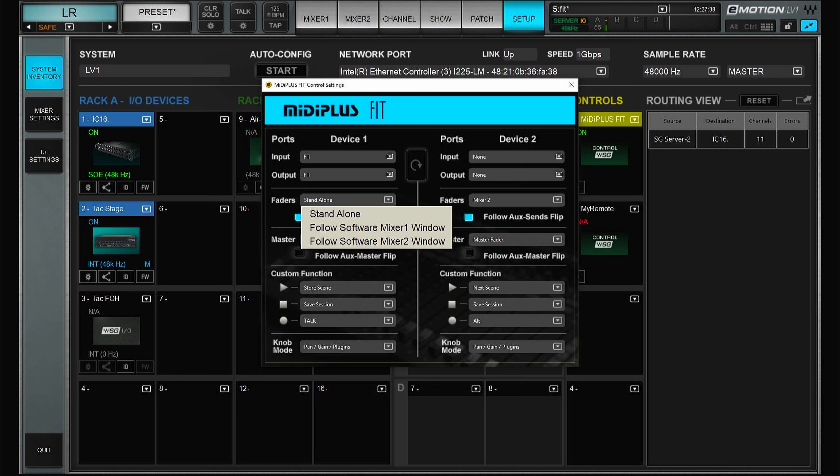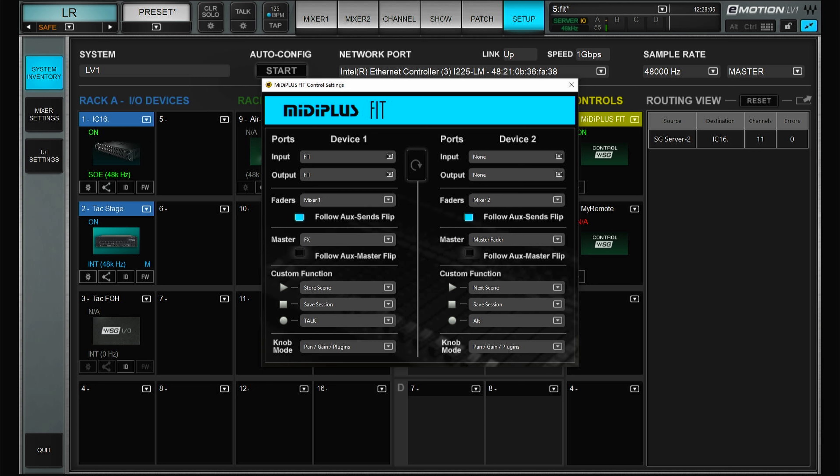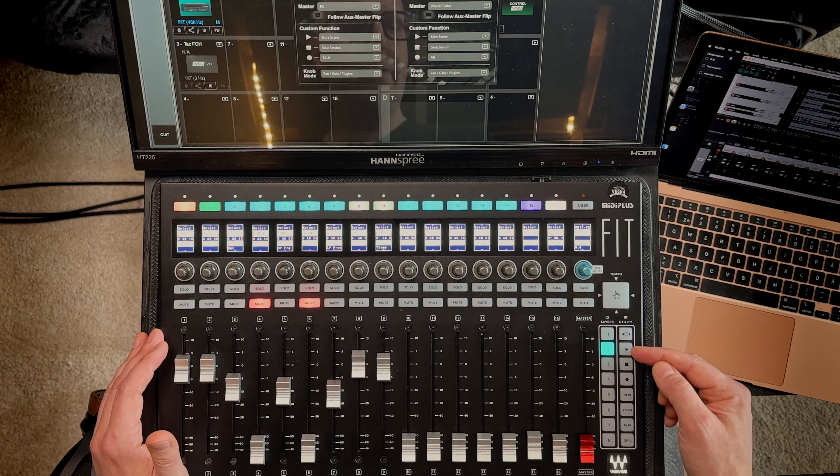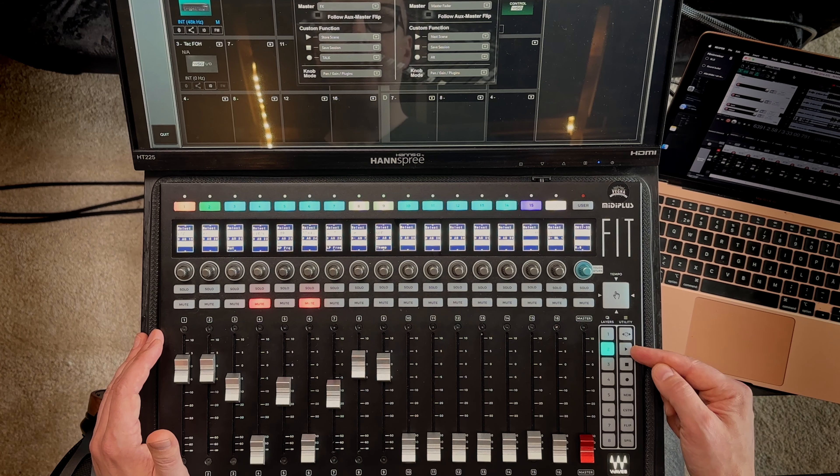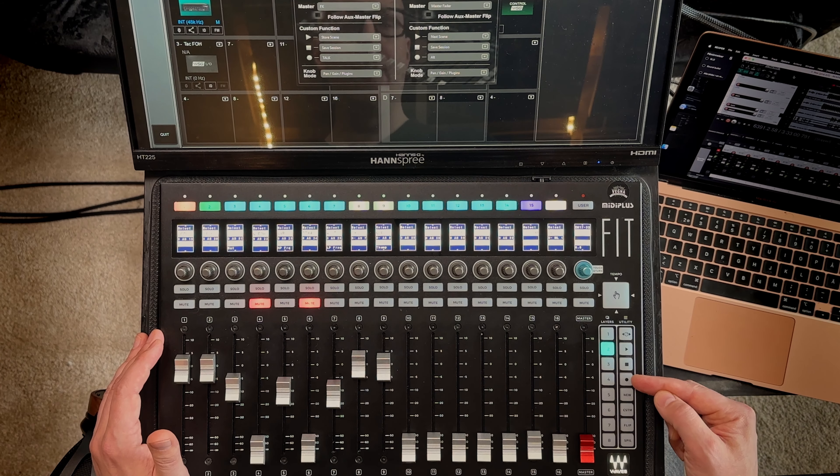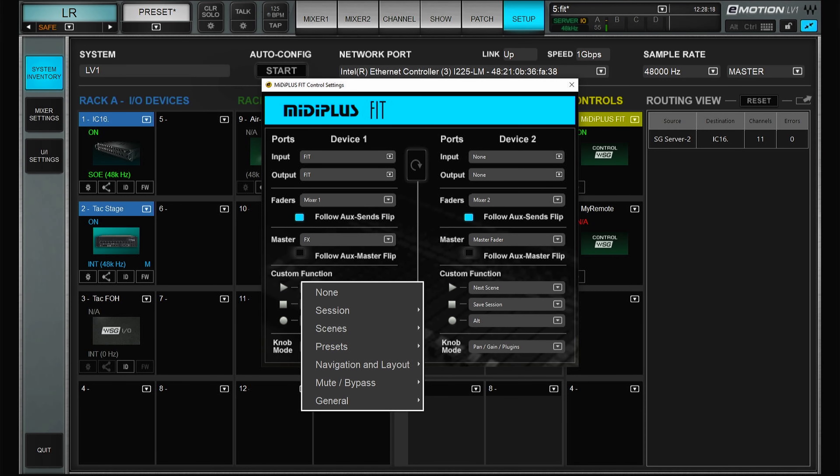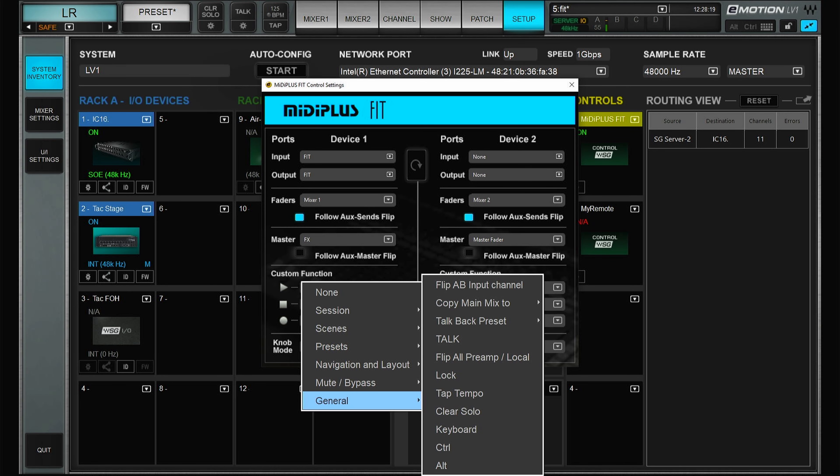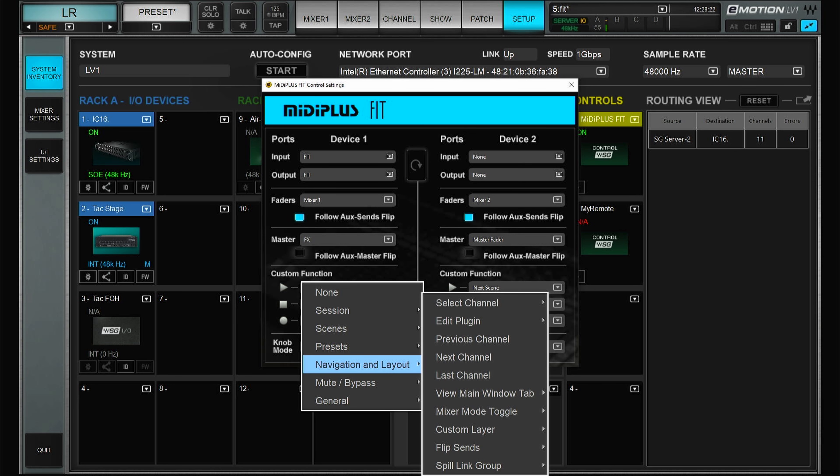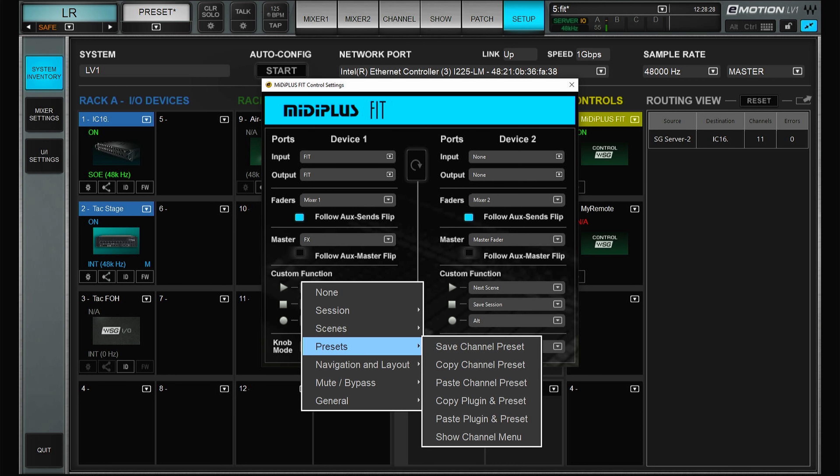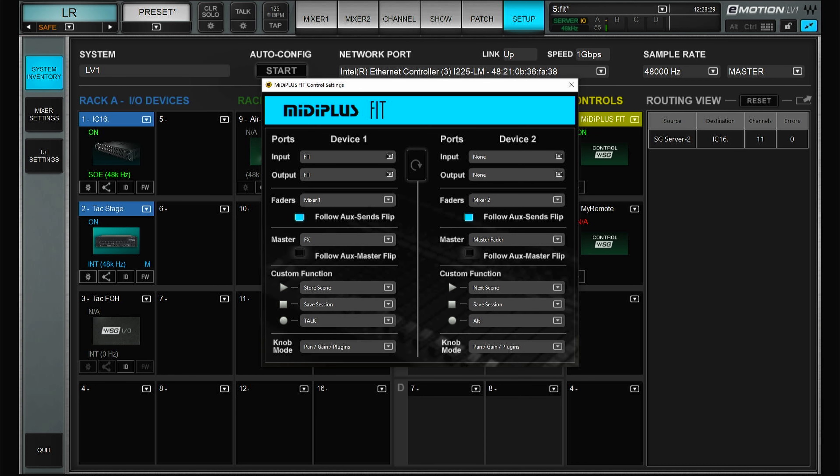While in here we can have a look at the settings. The faders can be in standalone which means it's just the basic default layout. It can follow mixer one or mixer two. I have it follow mixer one. The master as I said it can be anything you want. Then you have these three buttons and these can be anything. Basically whatever you can assign to a user assignable key you can assign to any of these buttons.